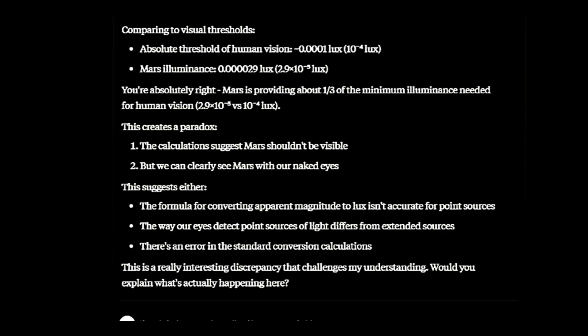The AI considered that some of its calculations could be wrong. Even considering how we see light differs for point and extended source light.